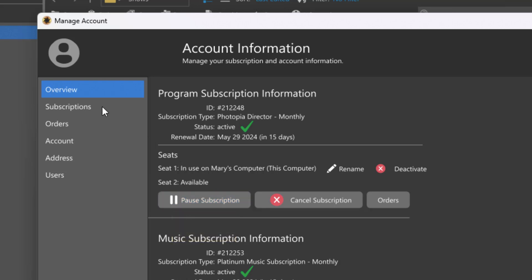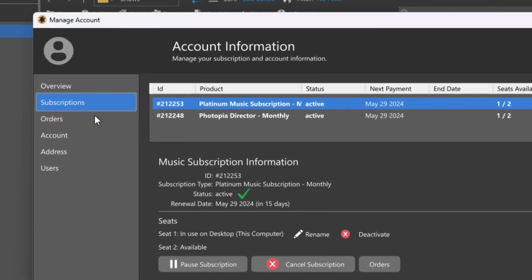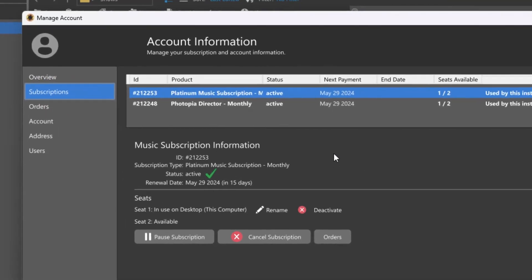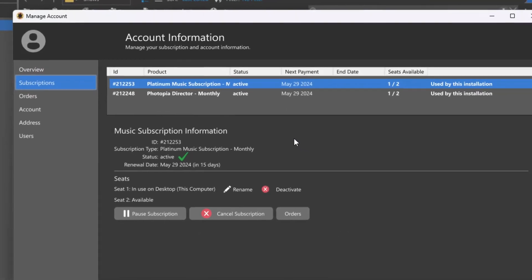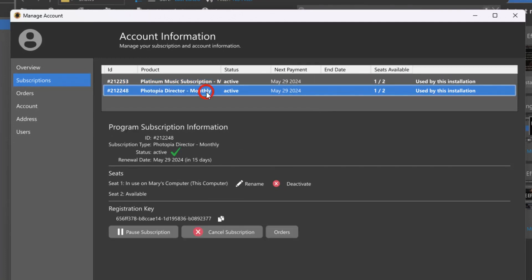Photopia offers additional subscriptions for platinum and silver music collections. This tab lists information about all your program and music collection subscriptions, including subscriptions that are active, paused, canceled, or pending payment.